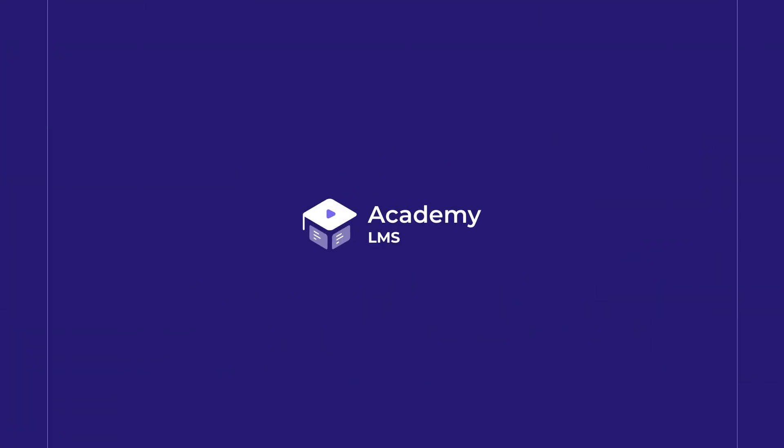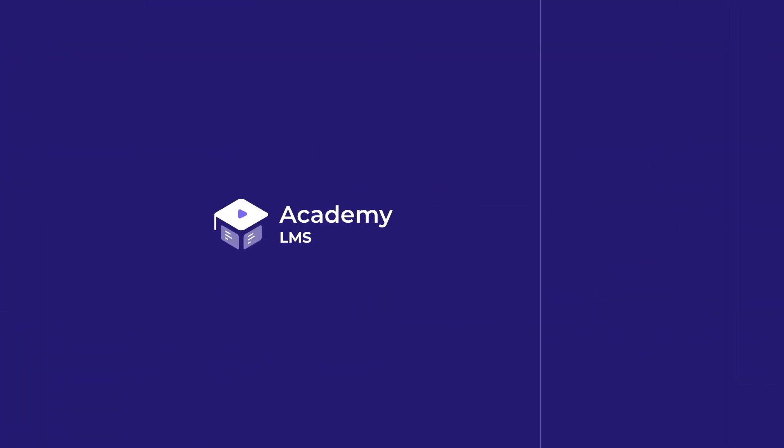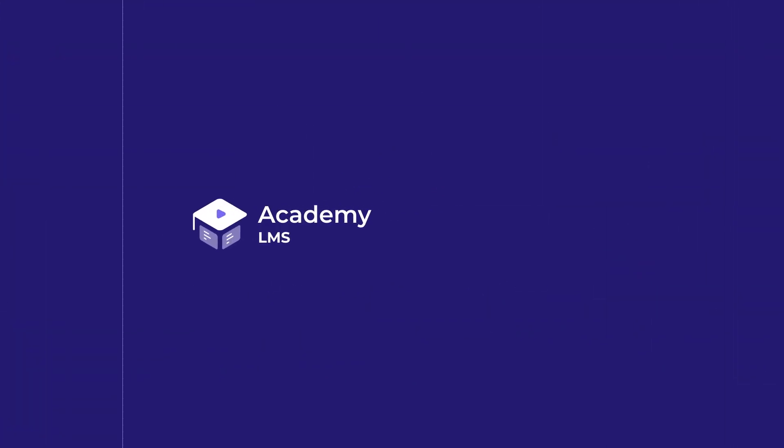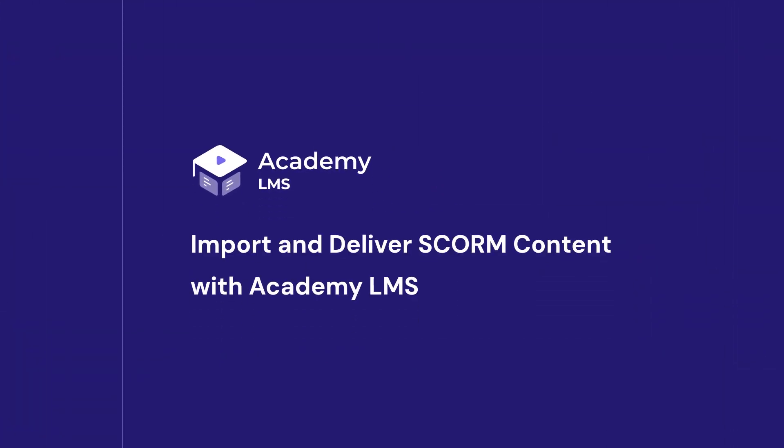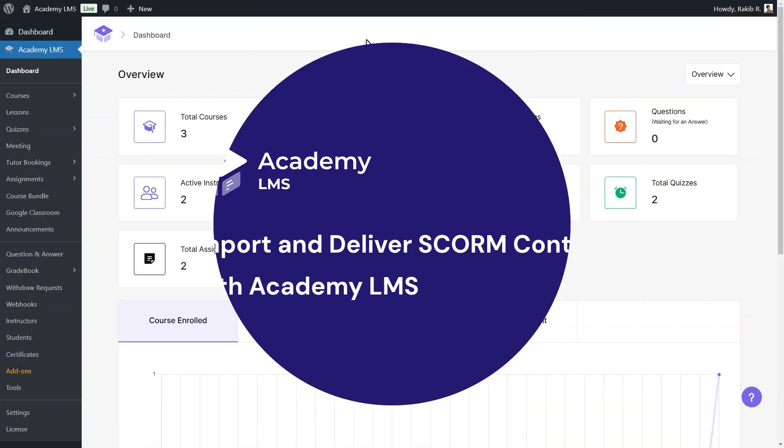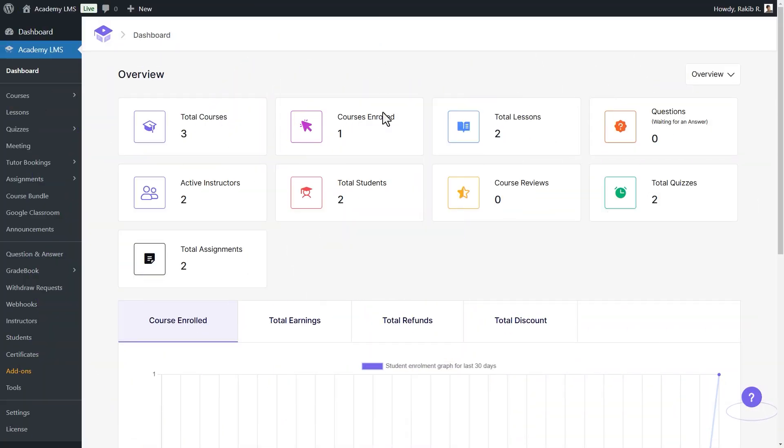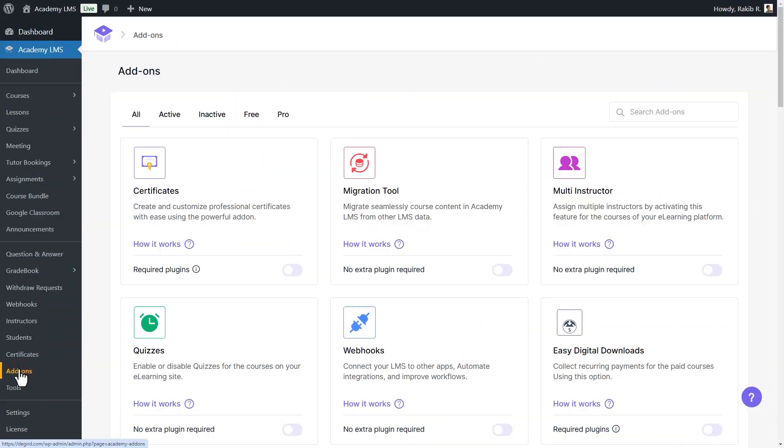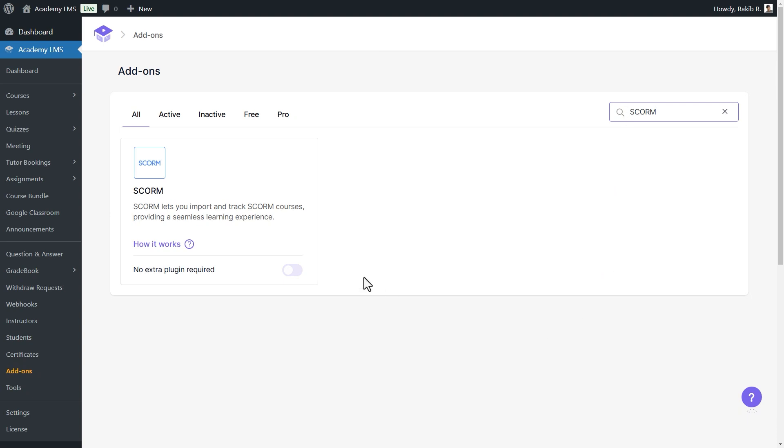In this video, I will show you how to insert SCORM course content into Academy LMS easily. First, go to the Add-ons page and enable the SCORM add-on.